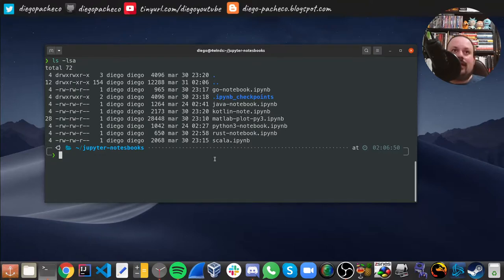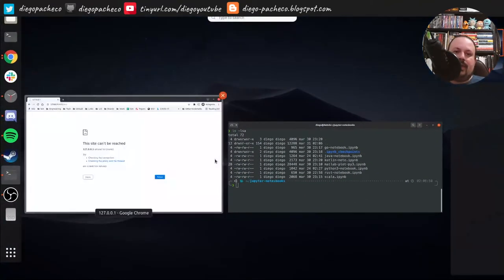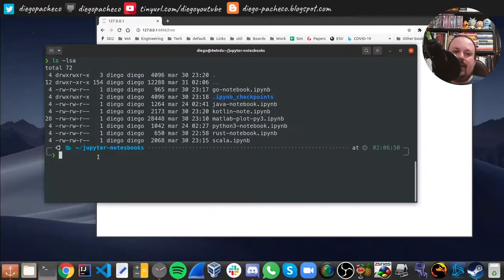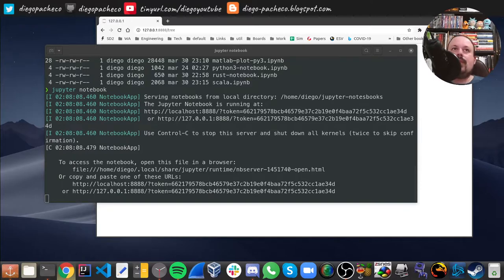I also have a Scala kernel, and it's not limited to those languages — you can install other kernels like Clojure or Groovy, for instance. There are so many kernels and extensions out there. Let's take a look at Jupyter's capabilities. On this folder where I have the notebooks, let me run 'jupyter notebook' here.